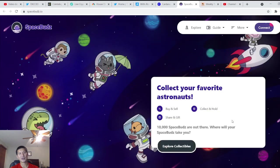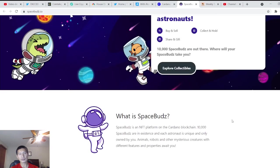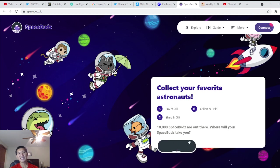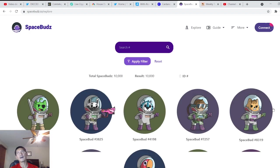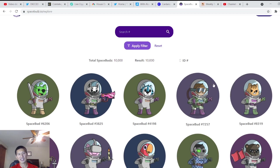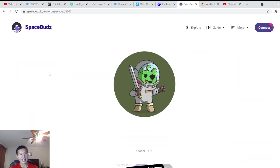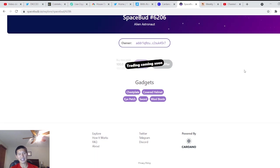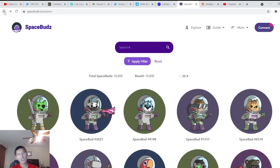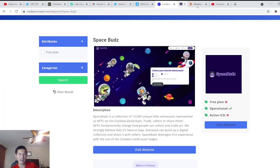And this is not an ICO. So this is essentially NFT collectibles. This is a lot like CryptoPunks on Ethereum. And you can actually collect and buy these little SpaceBuds. You will be able to trade them soon, which probably gives them more playability. I'm pretty sure they're probably going to build a game around this.